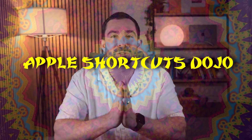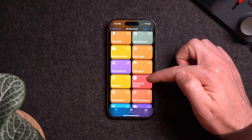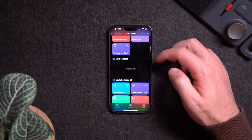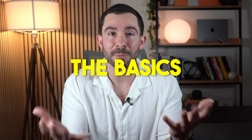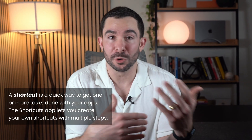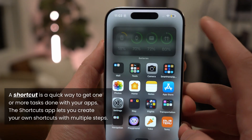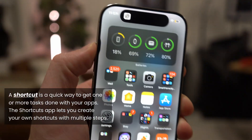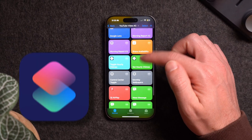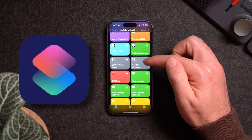Welcome to the dojo of Apple Shortcuts. Before you start creating amazing shortcuts and useful automations, you first need to understand the basics, starting with: what are Apple Shortcuts? An Apple Shortcut is a quick way to get one or more tasks done with your apps and devices through automation, Siri, or a click of a button. The Shortcuts app is the platform that lets you build out these customized shortcuts.